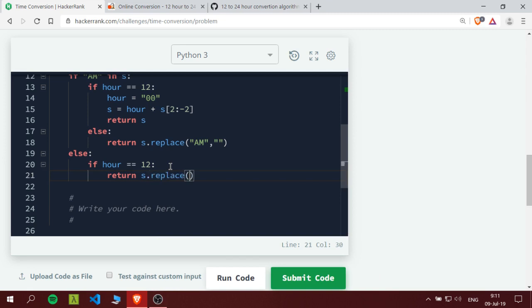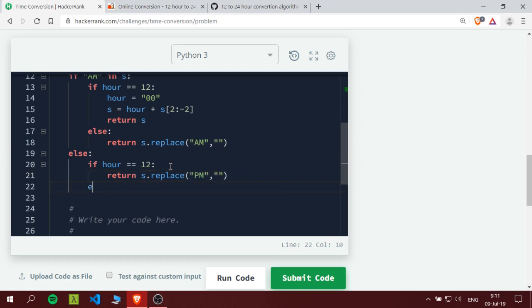So if hour equals 12, return time as it is but we would replace by removing the PM. We just use the replace method to remove the PM to make it empty.